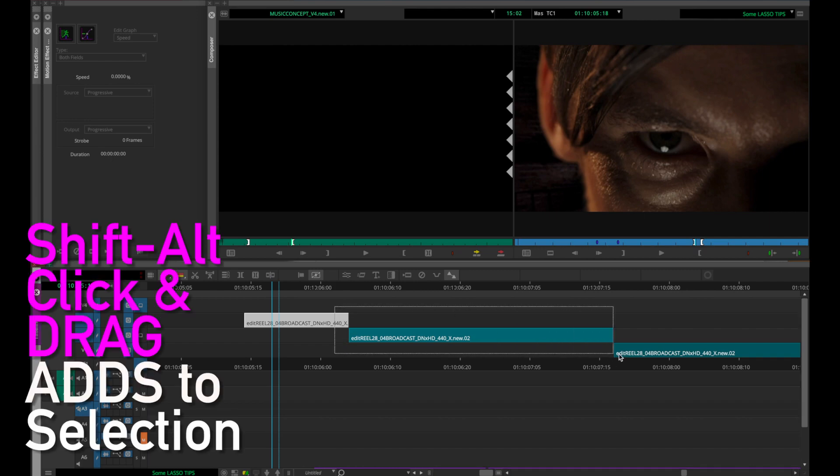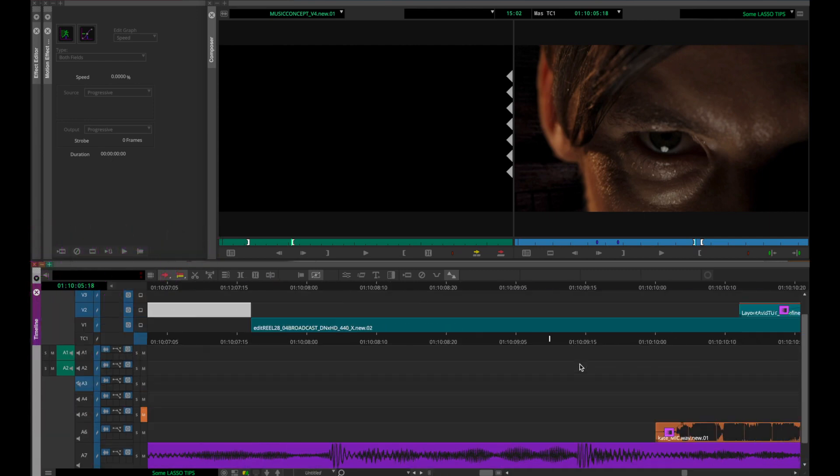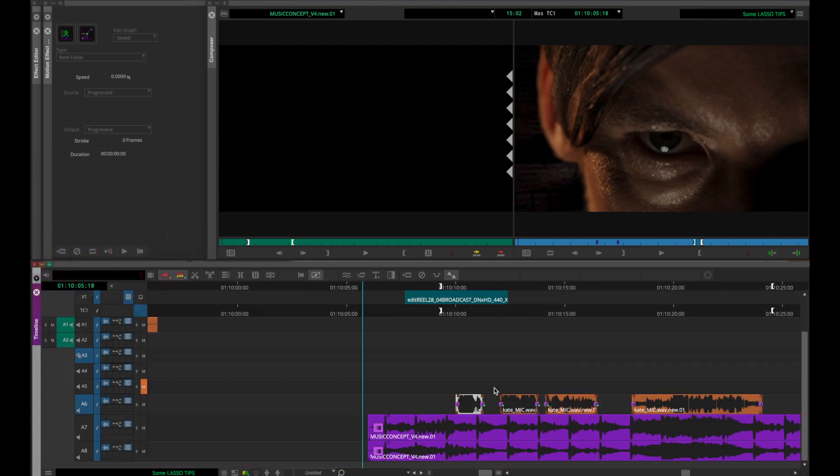If you Shift-Alt-Click-Drag, then you can add to your selection.